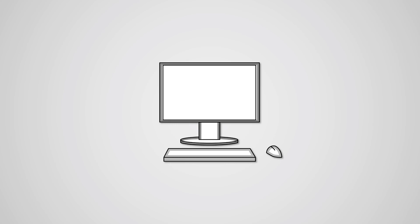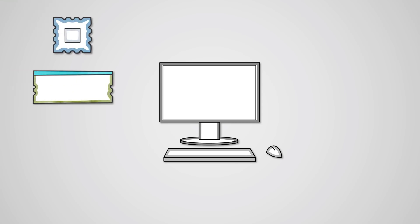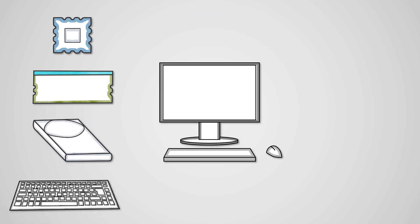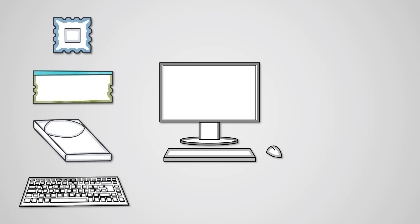All computers are made up of hardware and software. Hardware are the physical components that your computer needs to do its job. This includes things like the central processing unit, main memory, storage devices, input devices, and output devices.